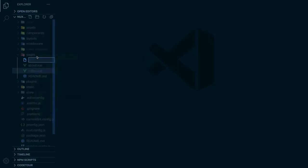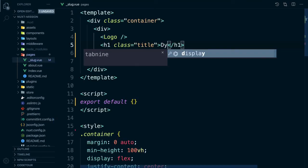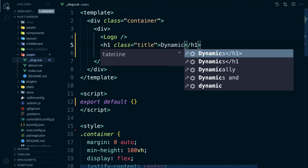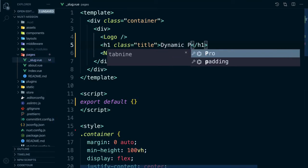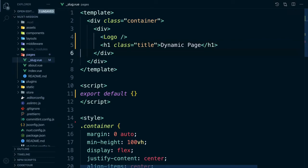Let's create a dynamic page called slug. We can copy what's in our index page and paste it in here and change the title to be dynamic page. Let's remove the Nuxt link for now.